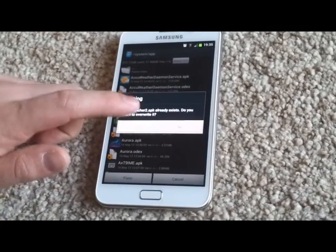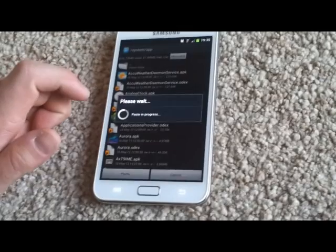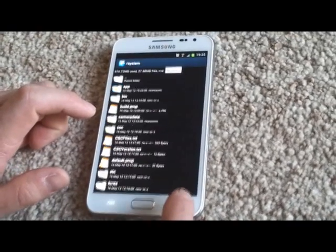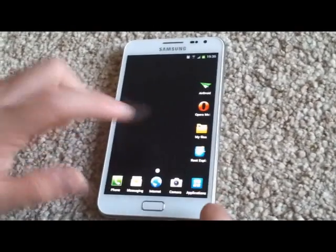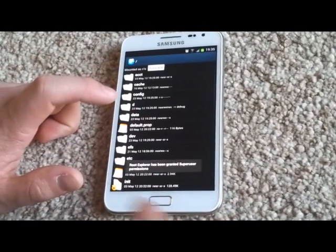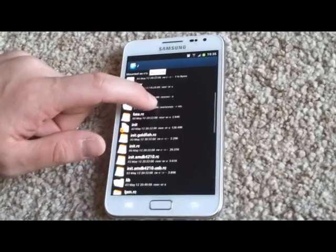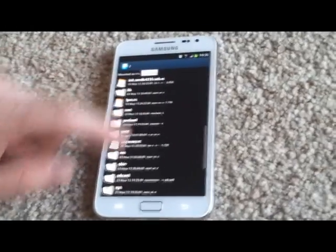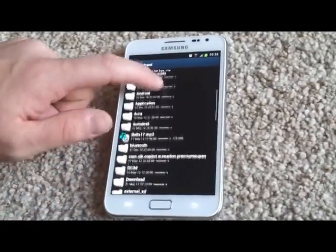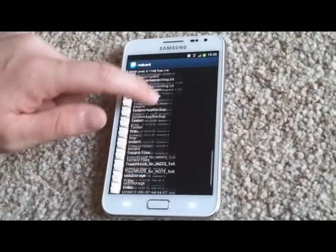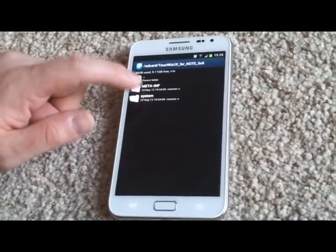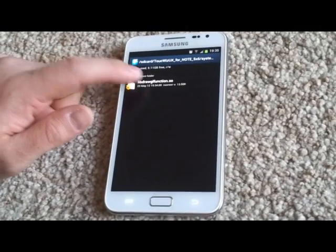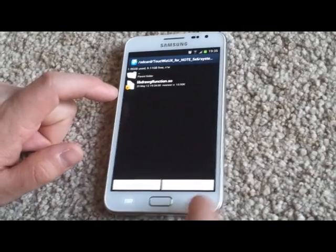I already have one, so it says do you want to overwrite it, I say yes, so it's done. Now we also need to do exactly the same with the other file, which is in SD card, TouchWiz, with system, library. Long press, copy.